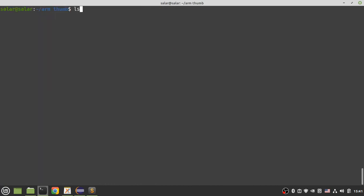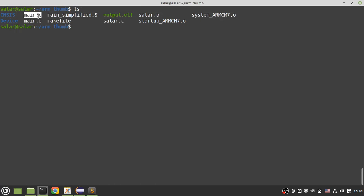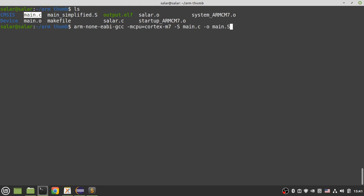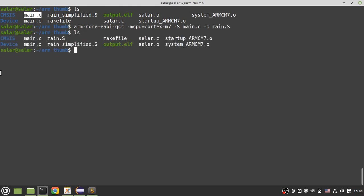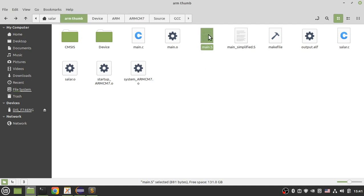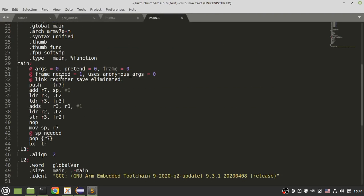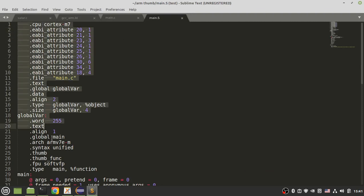Let's clear the screen. I have main.c and I want to create an assembly file for it. Using GCC with the CPU name set to Cortex-M7 and the '-S' option: 'gcc -mcpu=cortex-m7 -S main.c -o main.s'. Now I have an assembly file. Let's see the content of main.s — I've simplified this file.